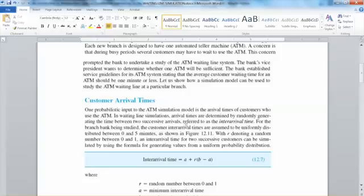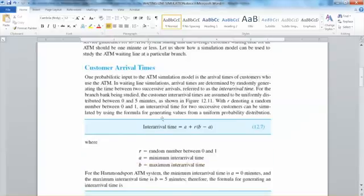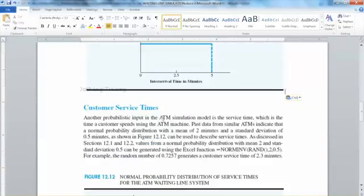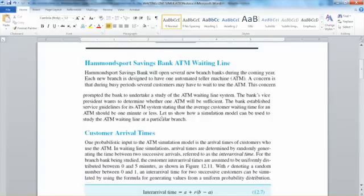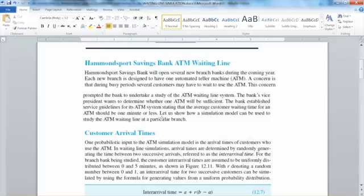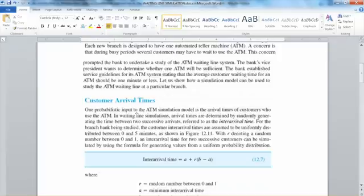The waiting line model has two events. The customer inter-arrival time shows how frequently customers arrive at the ATM machine. Service time shows how long it takes for a customer to complete transactions at the ATM. These two inputs will have influence on the waiting line and the waiting time. Note that customer inter-arrival time and customer service time are probabilistic inputs, which we do not have much control of. However, we do have control over the number of ATM machines that we can put in each location — that is a controllable input. Although we do not have control over probabilistic inputs, we do have enough information to know the probabilistic distributions of these factors.